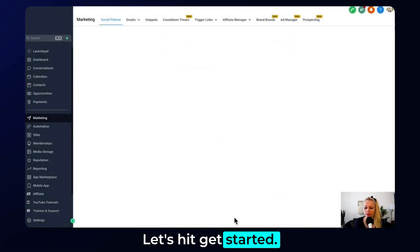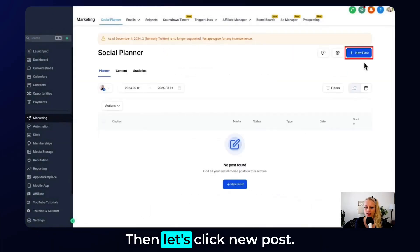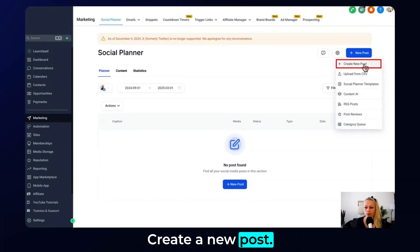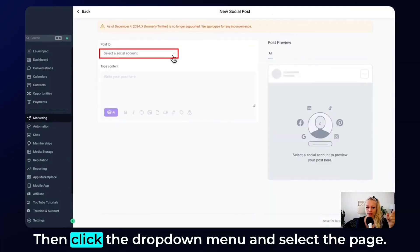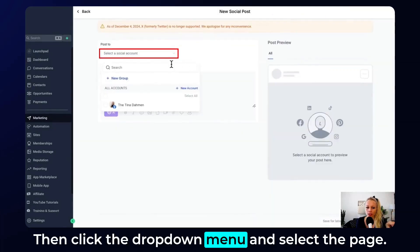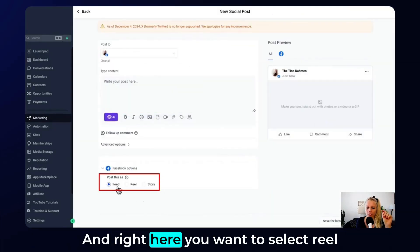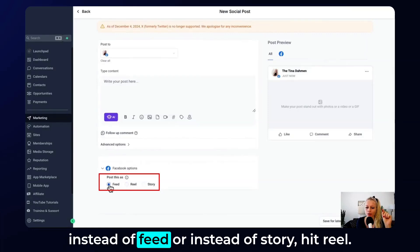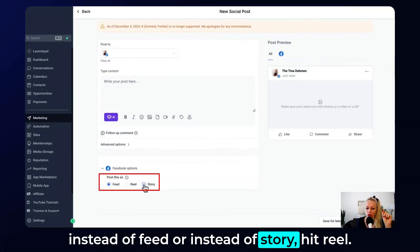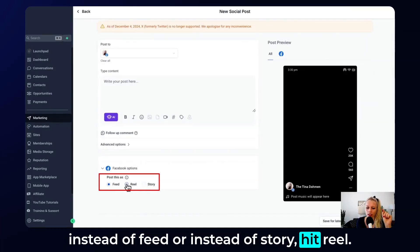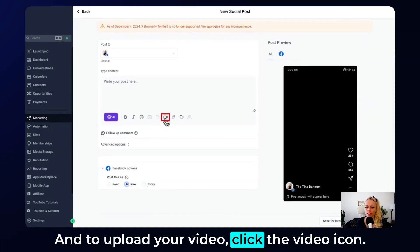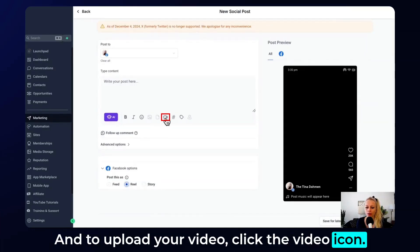Let's hit Get Started, then click New Post, Create a New Post. Click the drop-down menu and select the page, and right here you want to select Reel instead of Feed or instead of Story. Hit Reel.